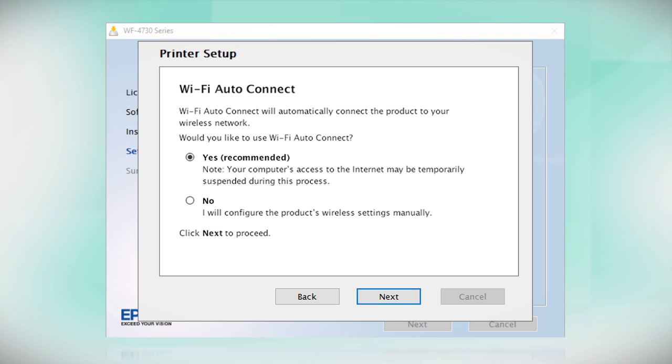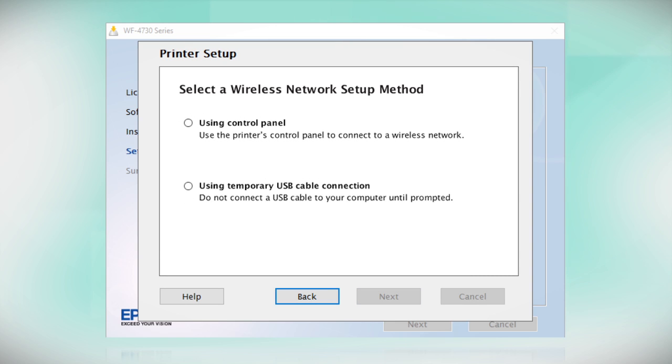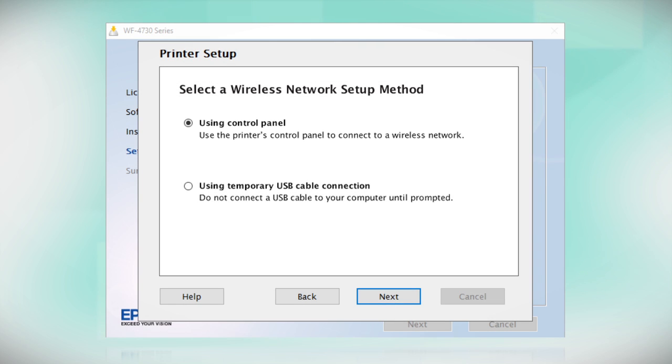If the installer is unable to detect your wireless settings, you see this screen. Select Using Control Panel and click Next.